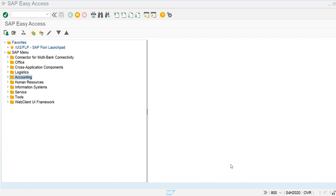Previously in SAP ECC, we had to create the general ledger account and then activate that general ledger account as the primary cost element. Secondary cost elements were not general ledger accounts. But in SAP S/4HANA, we create primary cost elements while creating the general ledger account, and secondary cost elements are also used as general ledger accounts.